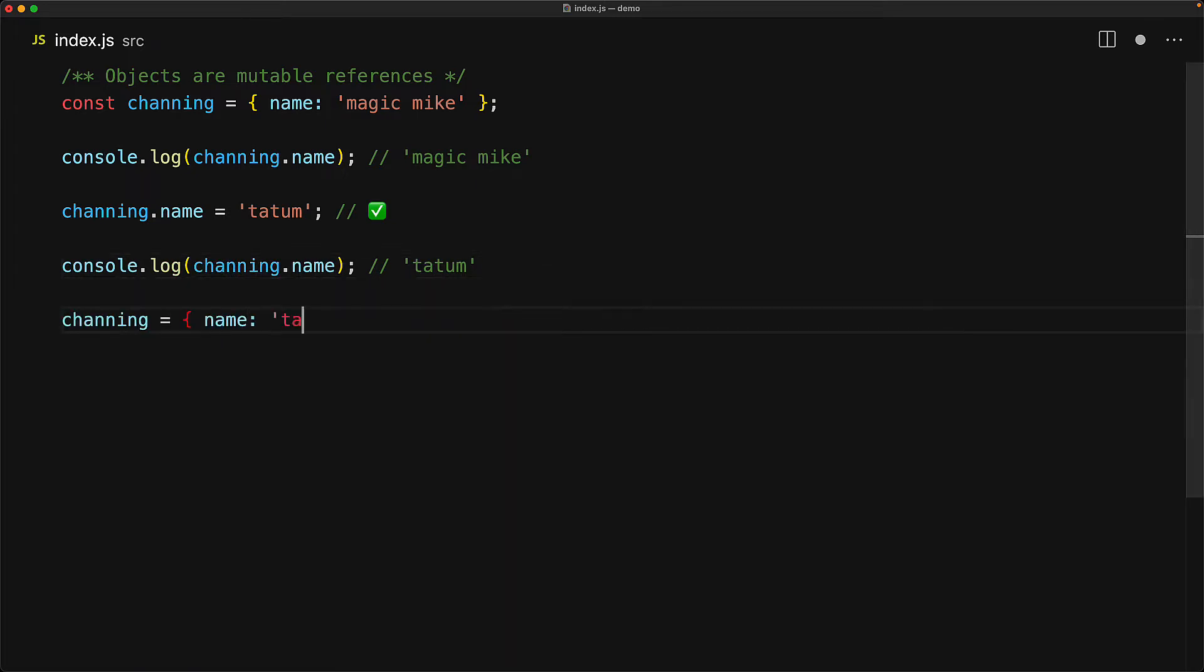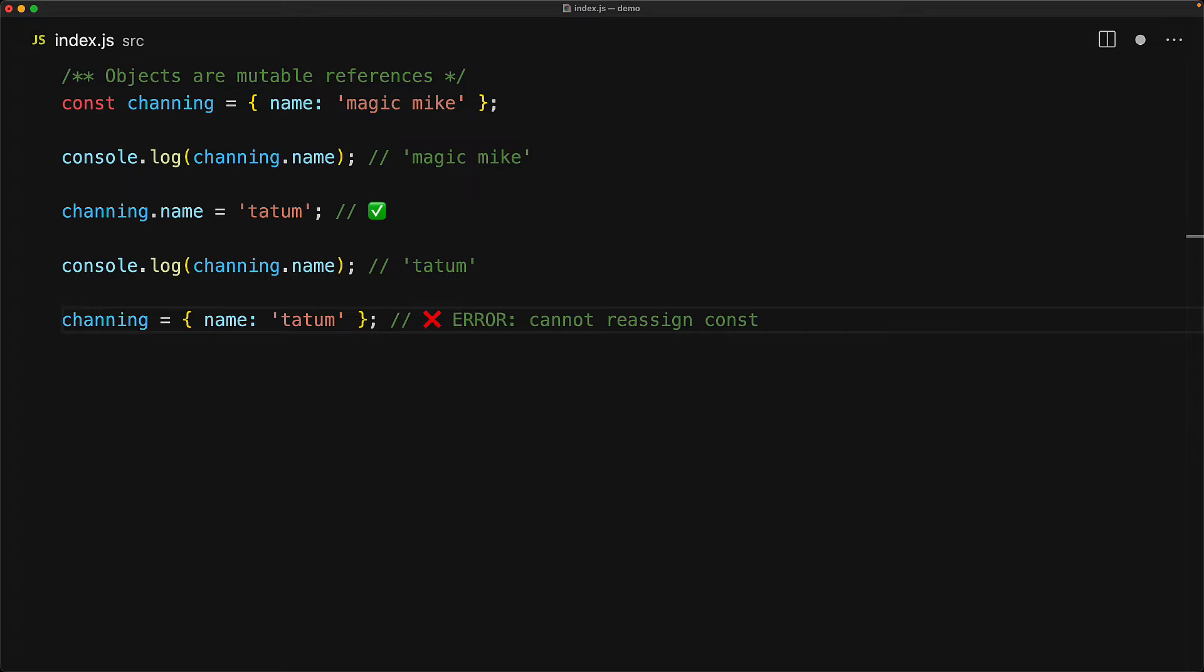Now this is independent of the only guarantee that is offered by const, which is that with a const variable, you cannot do a reassignment. If the value that is contained by the const is mutable, you can of course mutate it as we have done right now.